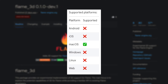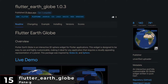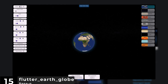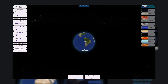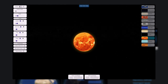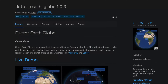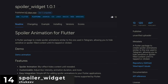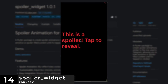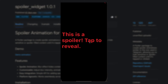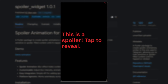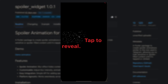Number 15 is Flutter Earth Globe, an interactive and fully customizable 3D globe widget written in pure Dart. Number 14 is Spoiler Widgets, create spoiler animations similar to the one used in Telegram, allowing you to hide sensitive or spoiler-filled content until it's tapped or clicked.